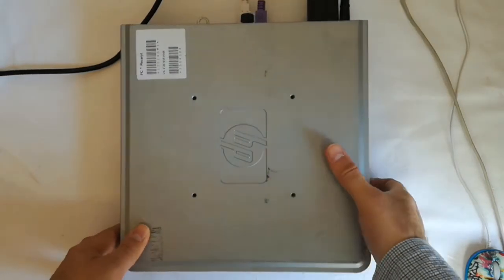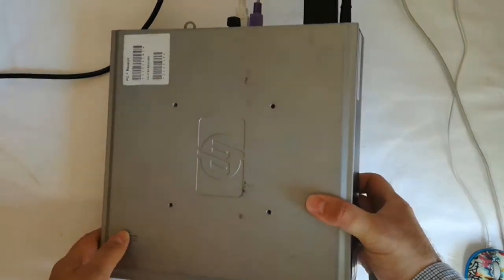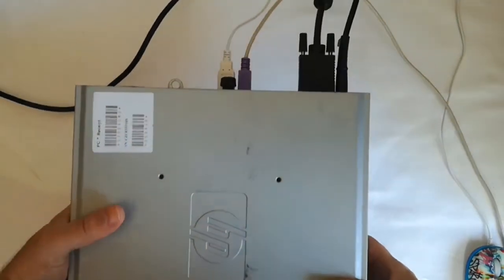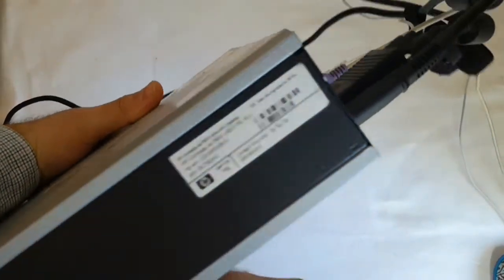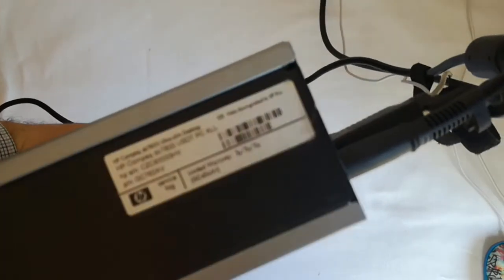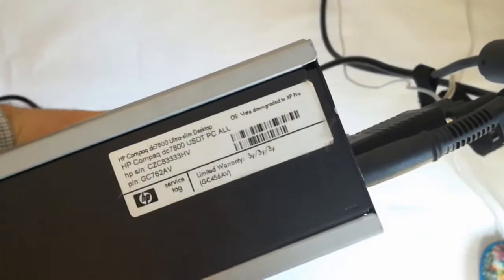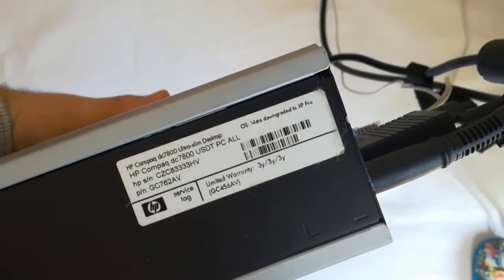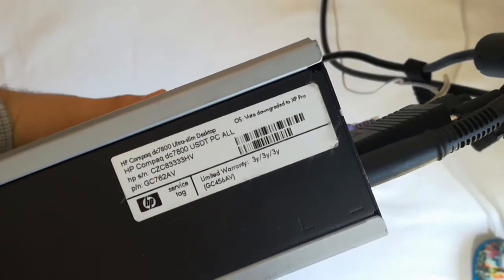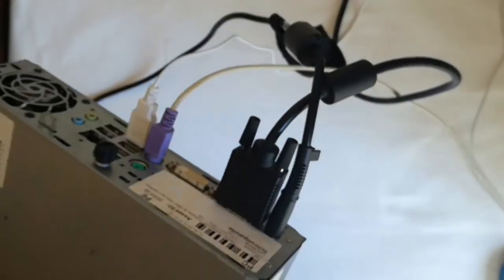Aloha, my name is Andy. In this video I will show how to install the onboard Wi-Fi card for a HP Compact DC7800 Ultra Slim Desktop PC.